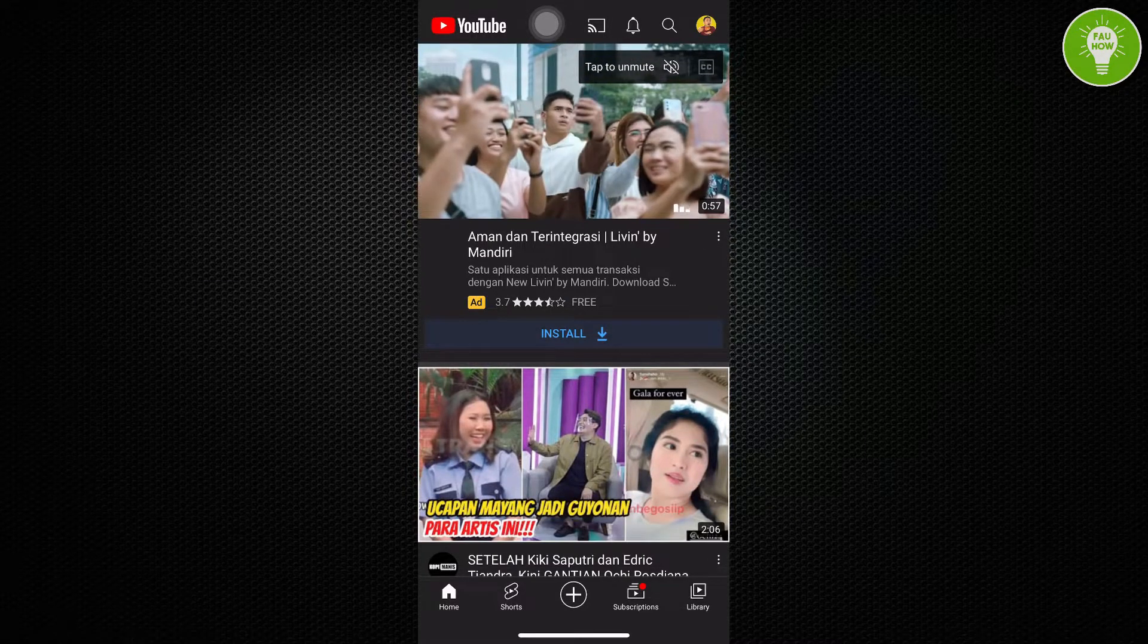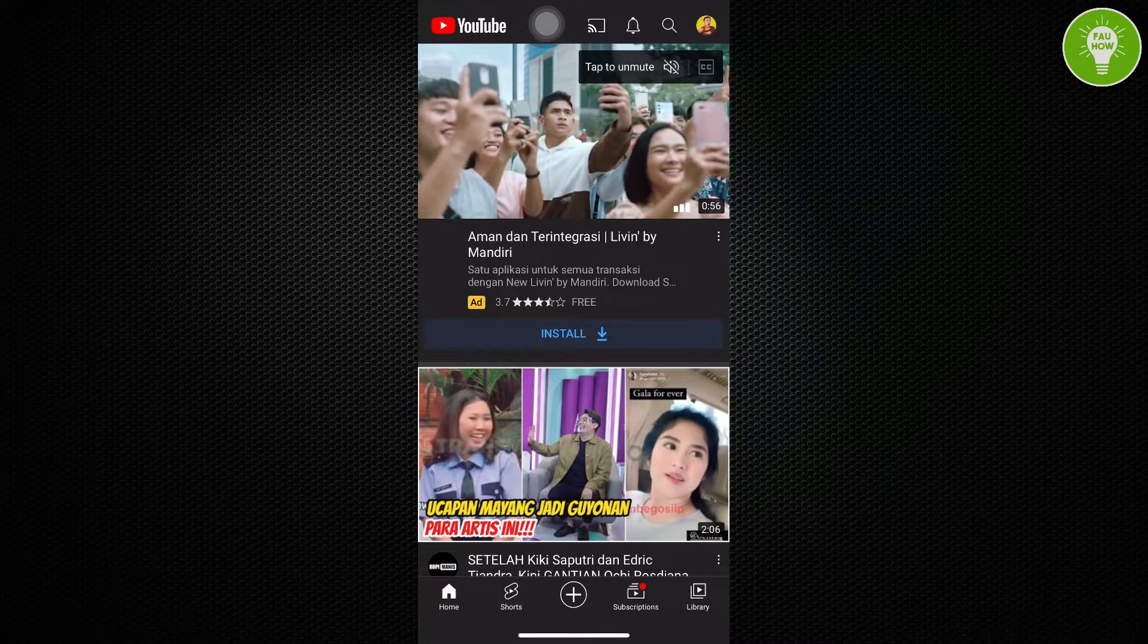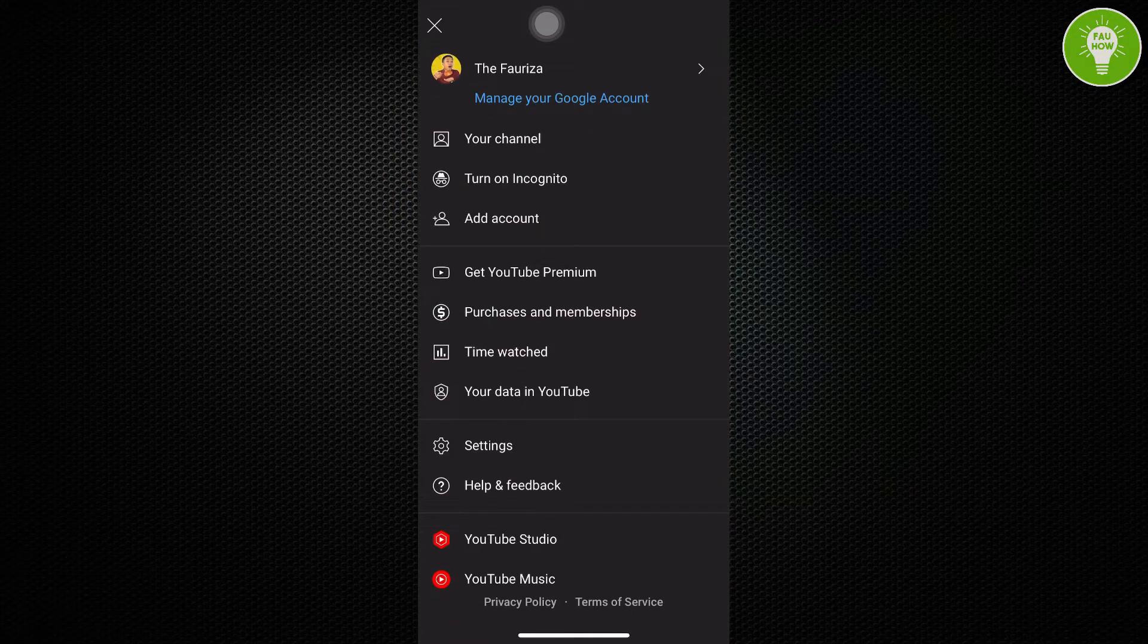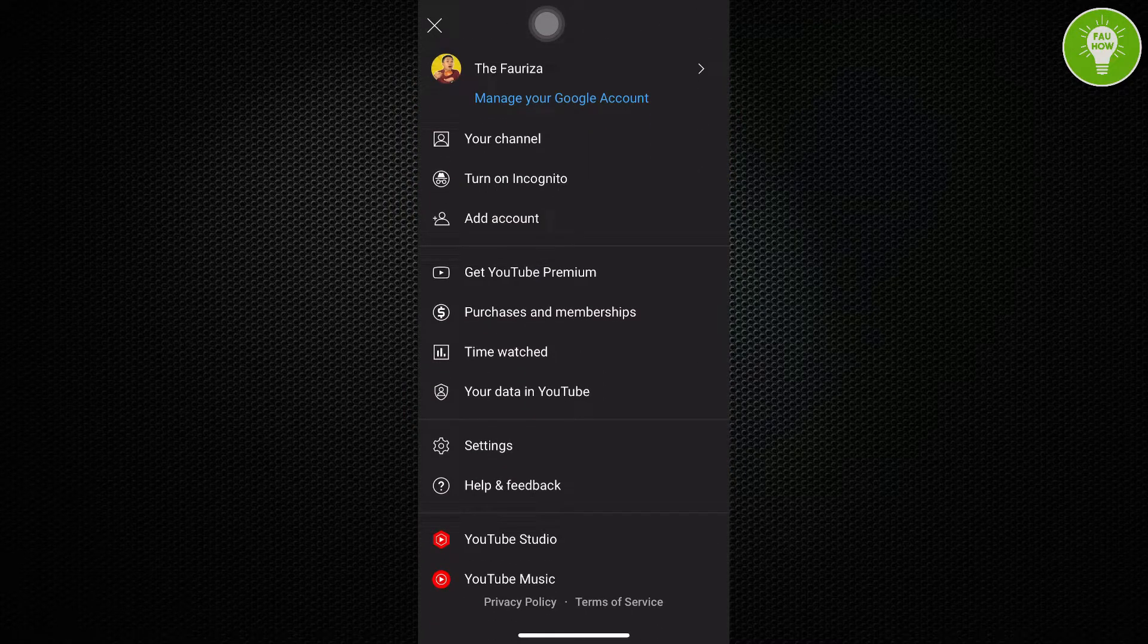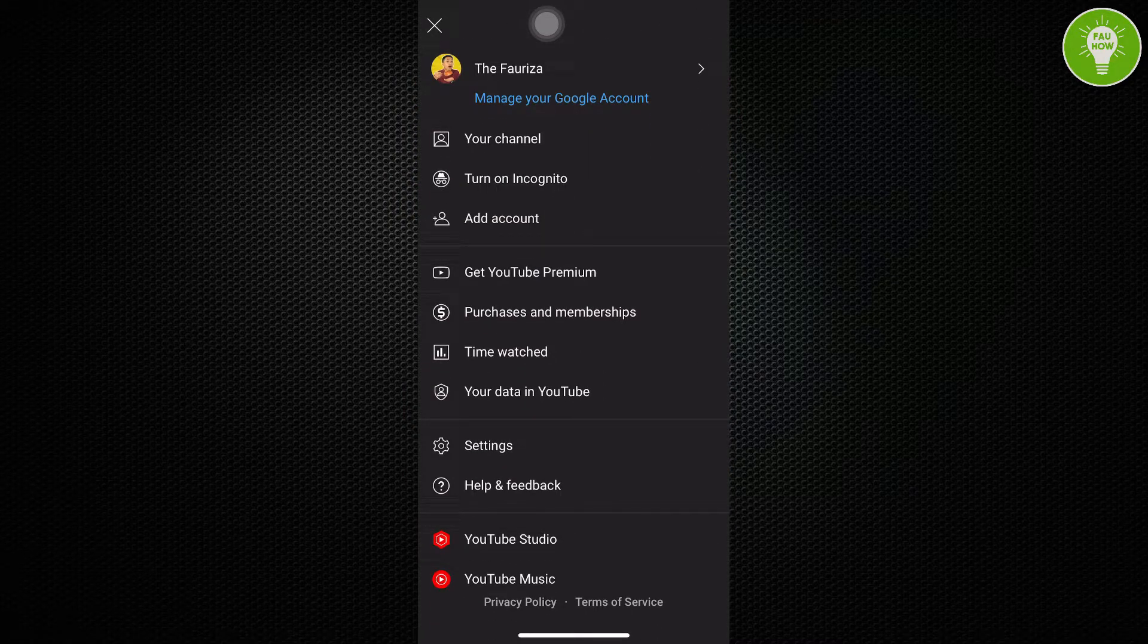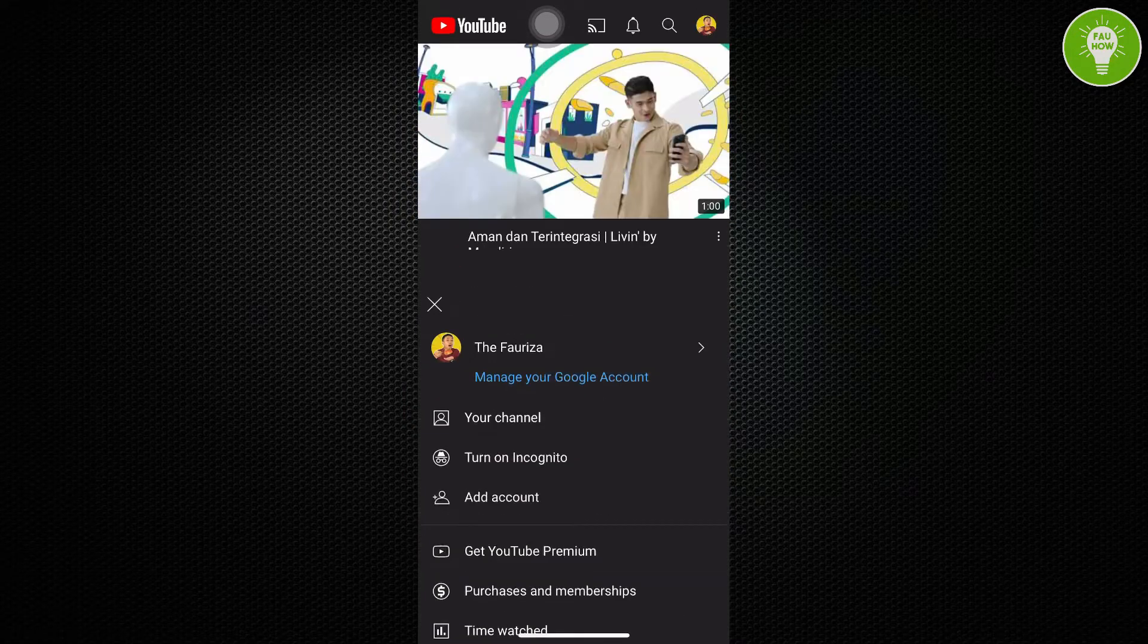And then just tap your profile picture again. Then you can see here, just tap manage your Google account.